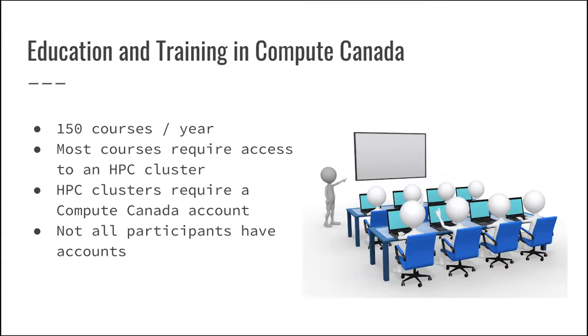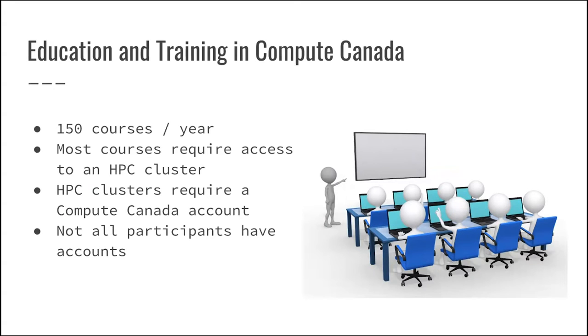Now, as part of our mission, we have a goal of actually training researchers on how to use HPC infrastructures. We are giving around 150 courses a year across Canada. Most of these courses require access to HPC clusters, and in order to get access to those HPC clusters, you need a Compute Canada account. While those accounts are free, there's some paperwork to fill and it's a process. So normally people when they come into our training, they don't necessarily have an account.